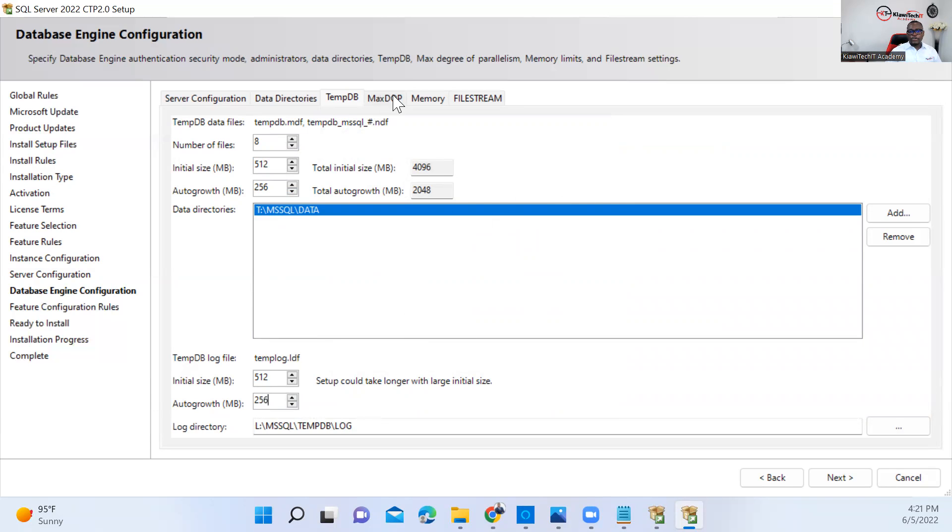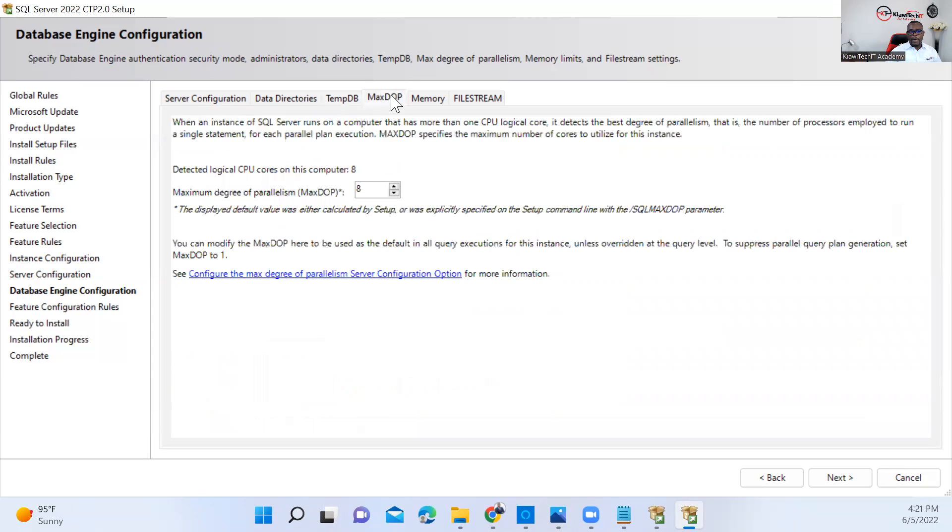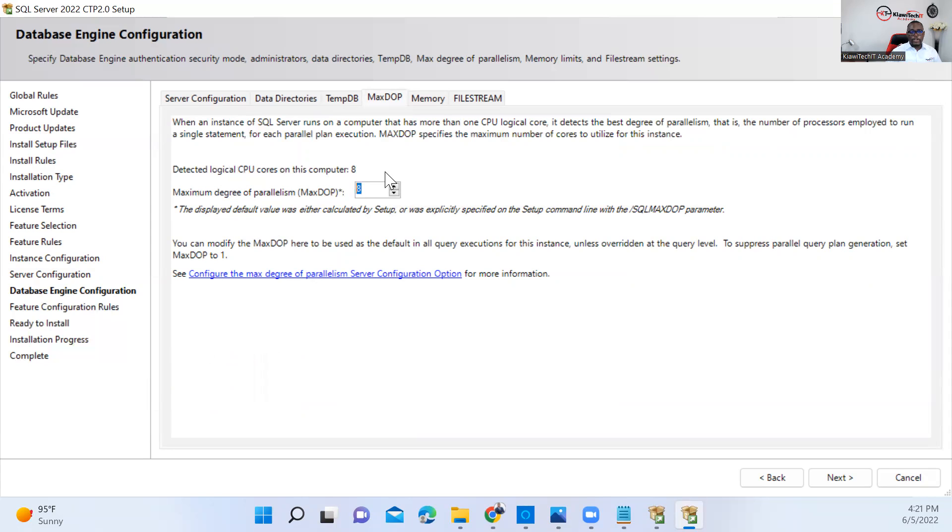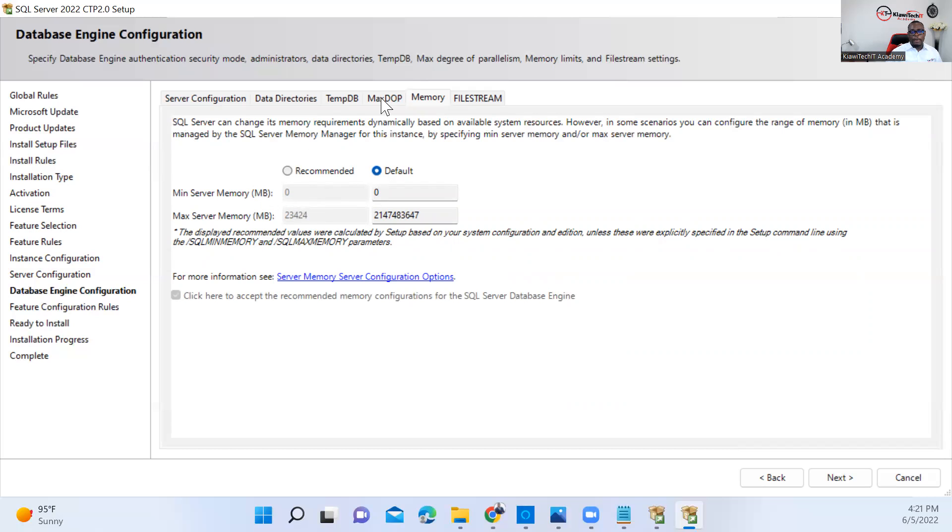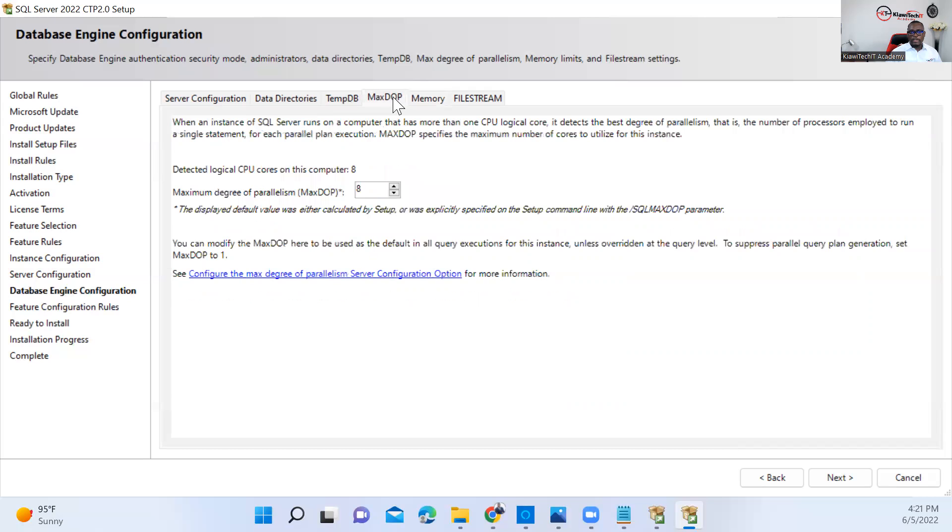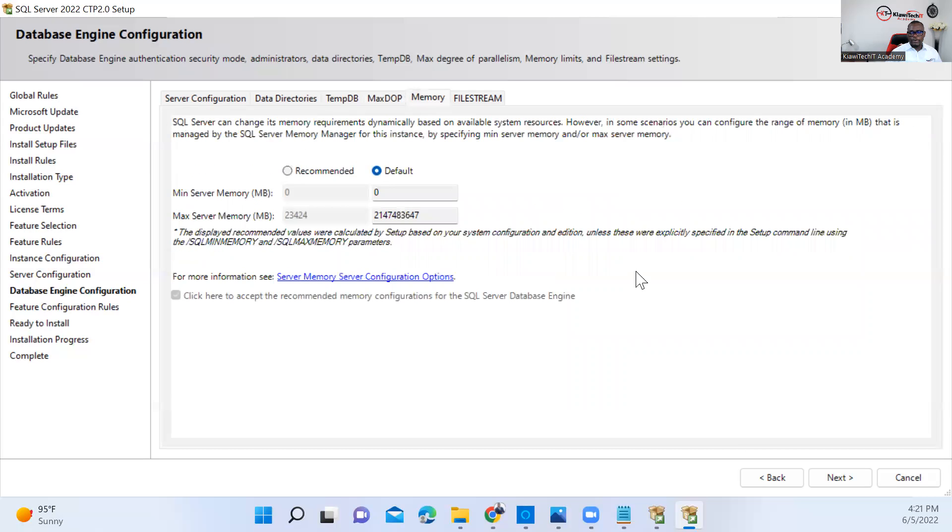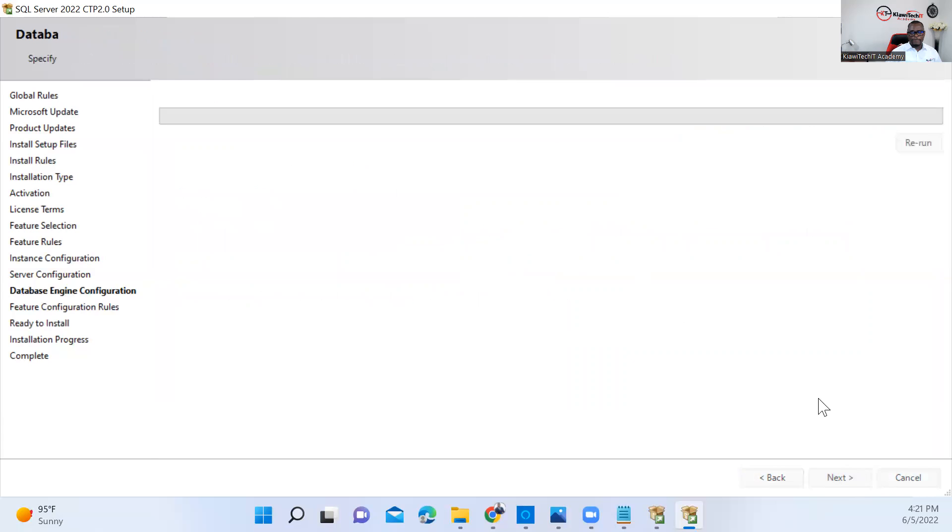This is also new here: max DOP value. You can see here the detected CPU cores on this machine is eight, and Microsoft automatically sets the max DOP value to eight. We're going to talk about this in another video—how to change this max DOP value, what implication it has on SQL Server, and so on. Also on the memory, you have the option to configure the memory. I'm not going to change any of these settings now, so I'm going to leave all the default values and just click Next.